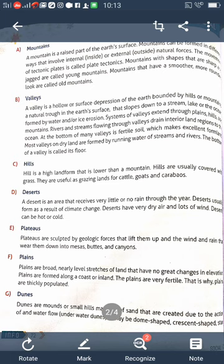Valleys are formed by water and ice erosion. Systems of valleys extend to the plains, hills, and mountains. Rivers and streams flowing through valleys drain interior land regions to the ocean. At the bottom of many valleys is fertile soil, which makes excellent farmland. Most valleys on dry land are formed by the running water of streams and rivers. The bottom of a valley is called its floor.